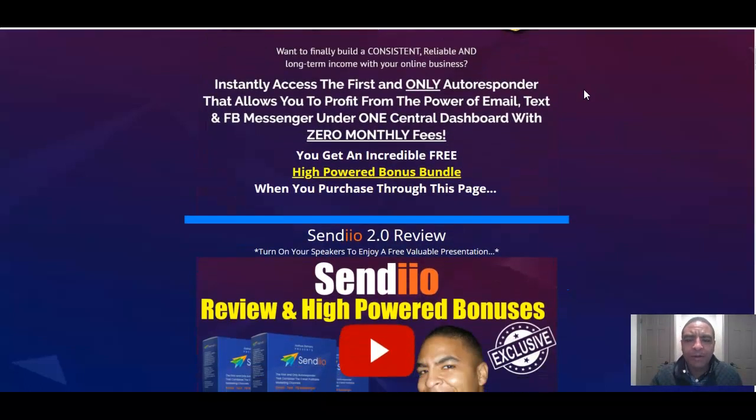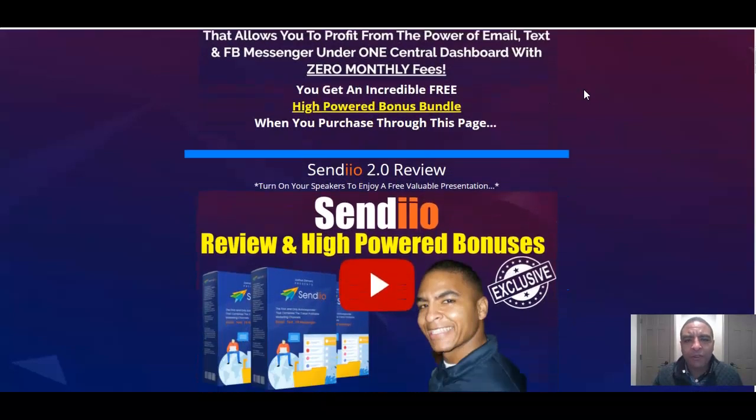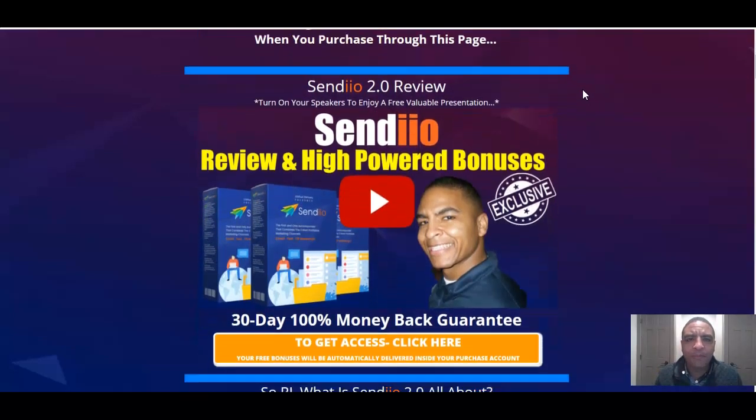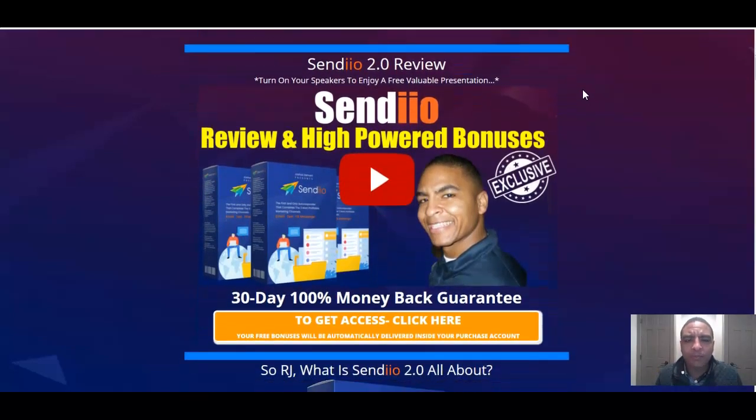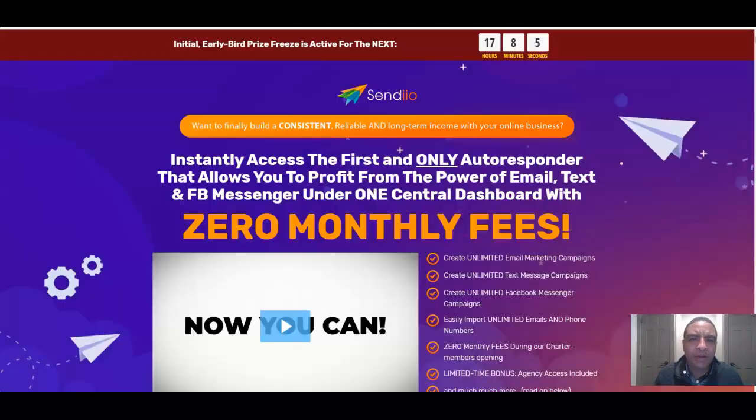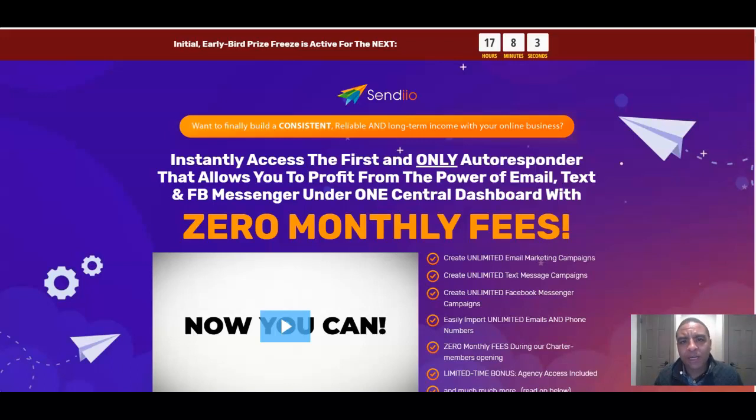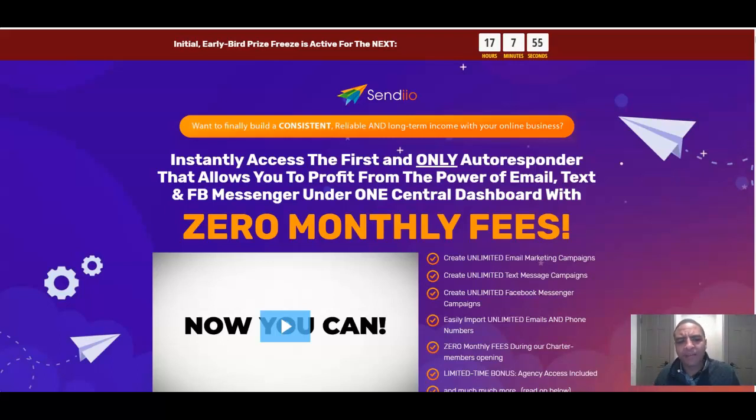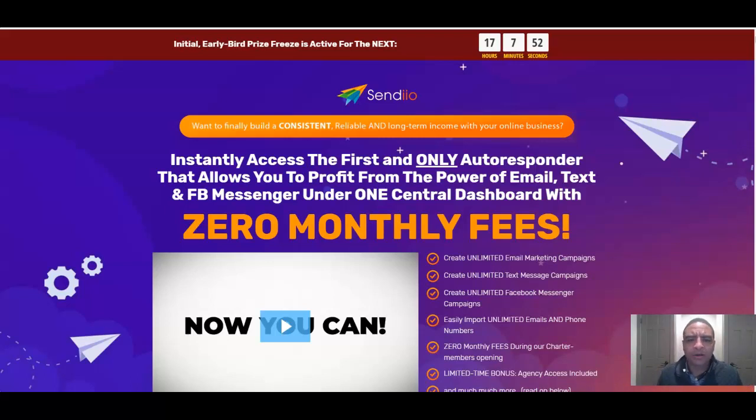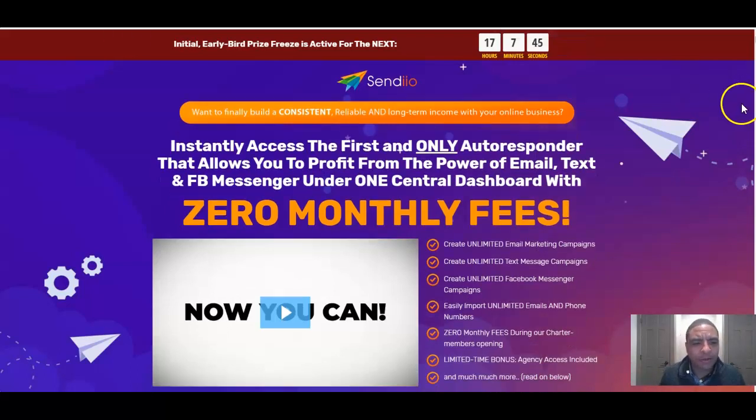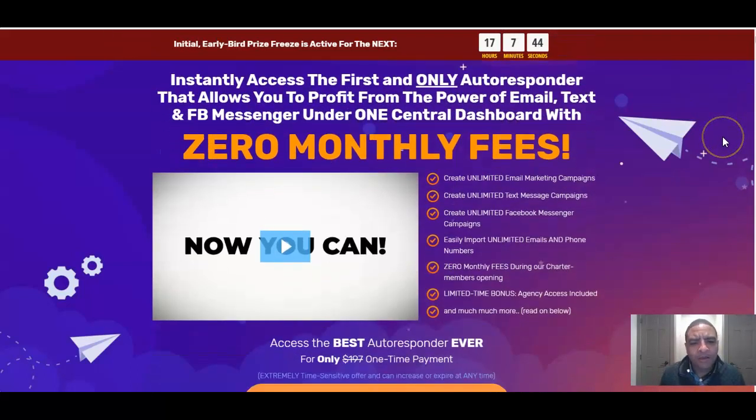Once you're done reading through my bonus page and find out that you really want to buy Sendio 2.0, go ahead and click on any of these orange buttons on my bonus pages, which are going to bring you over to the sales page. Instantly access the first and only autoresponder that allows you to profit from the power of email, text, and Facebook Messenger under one central dashboard with zero monthly fees.